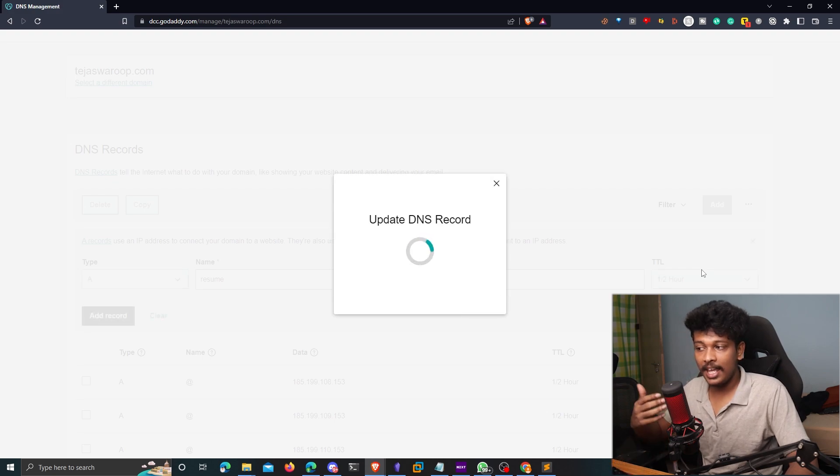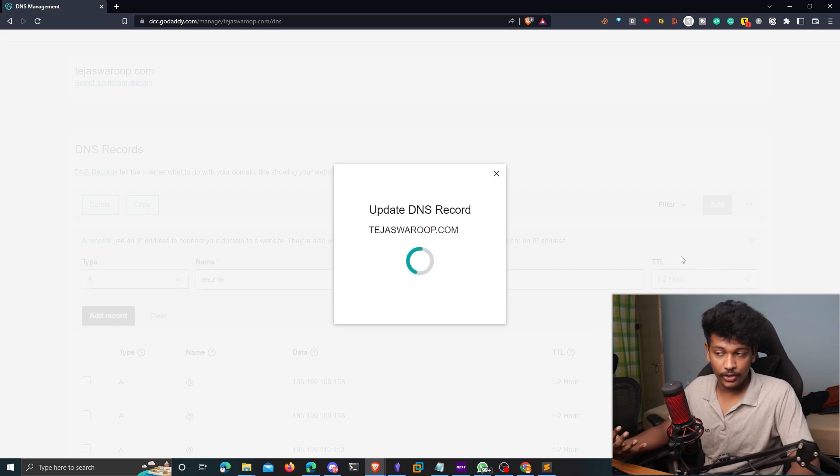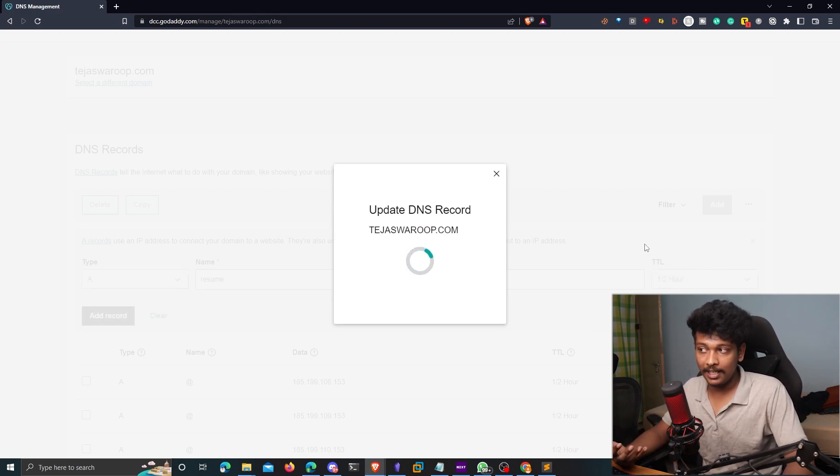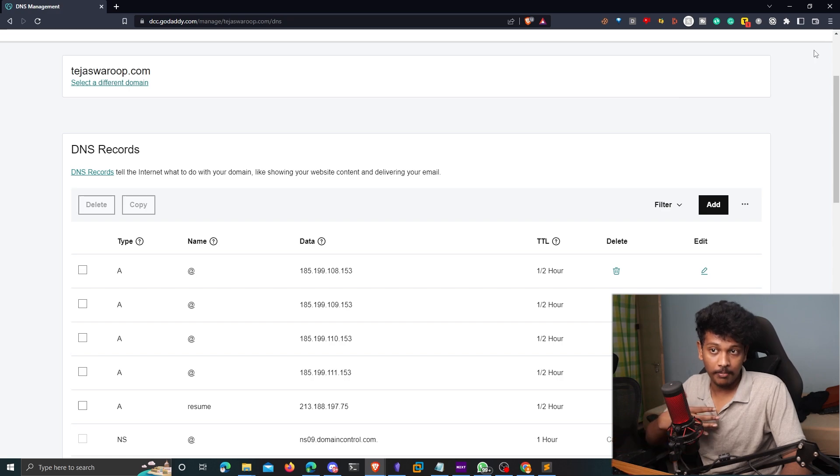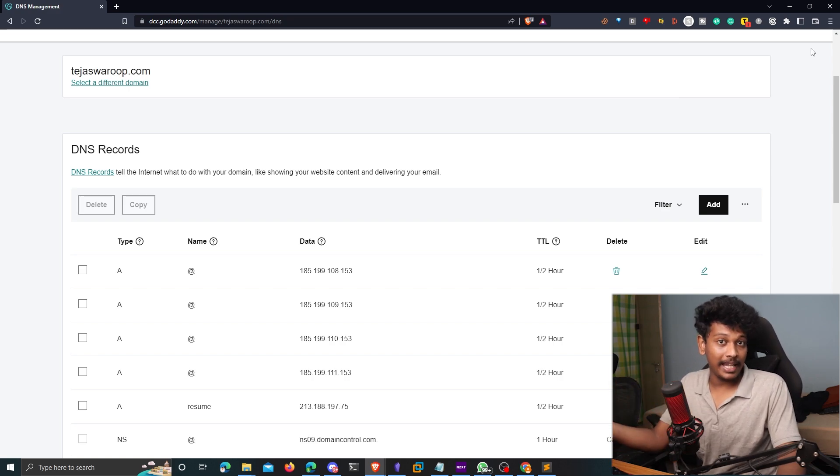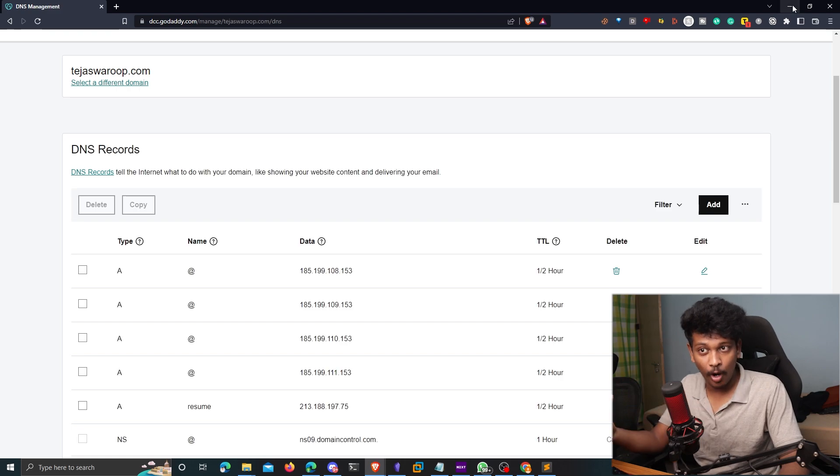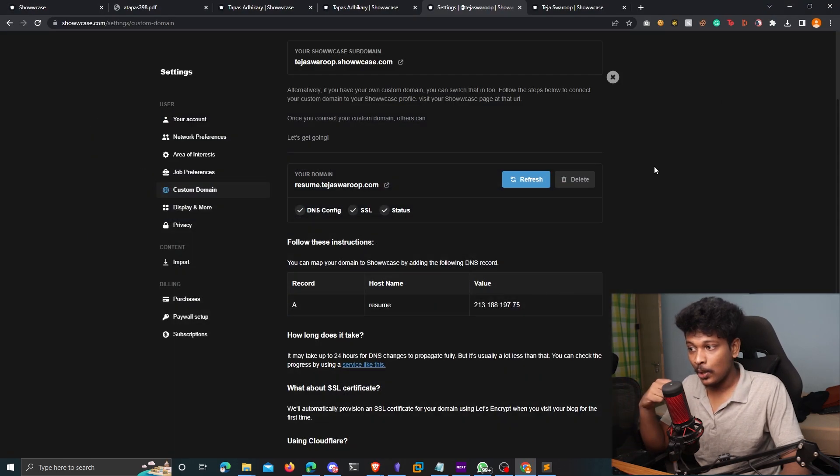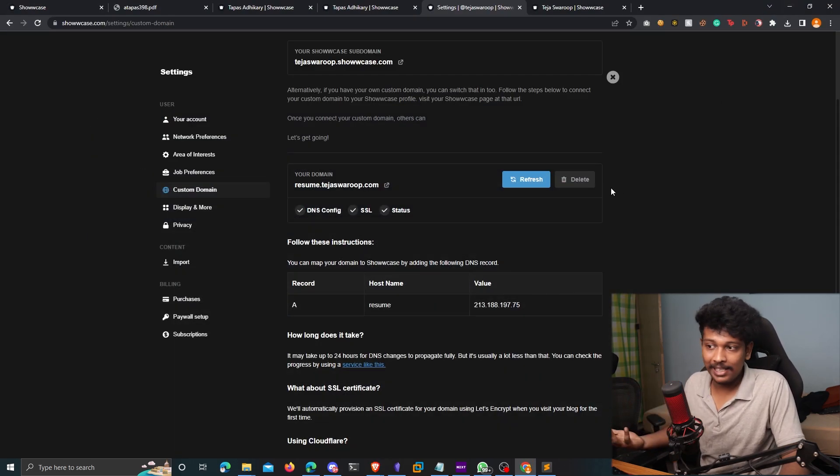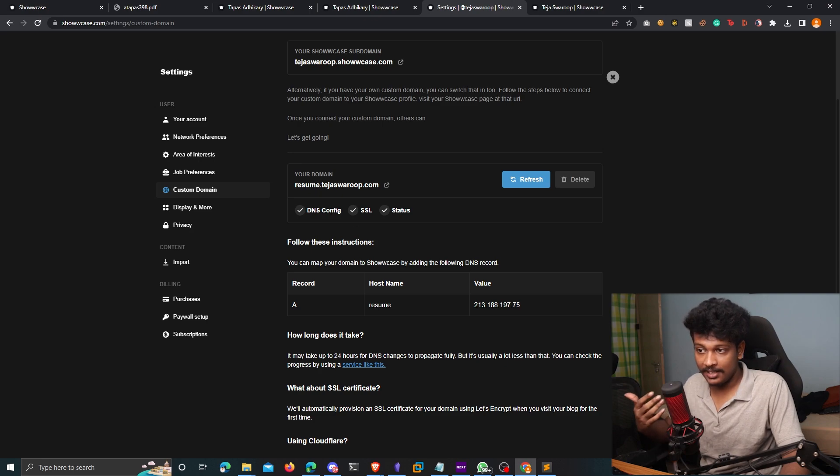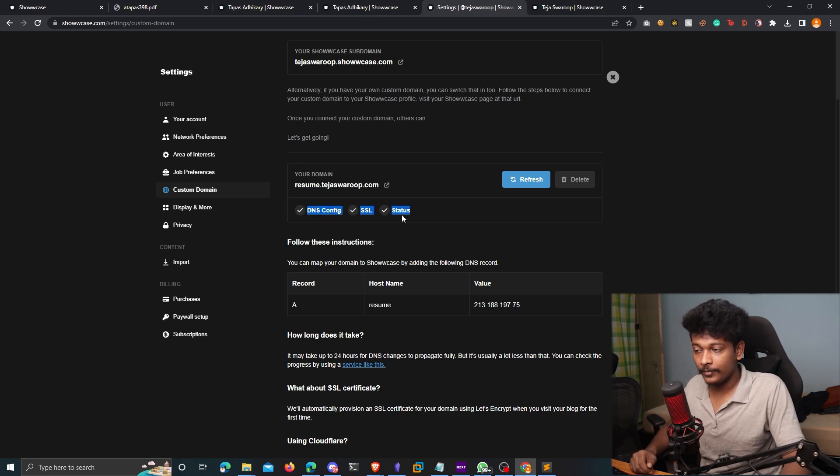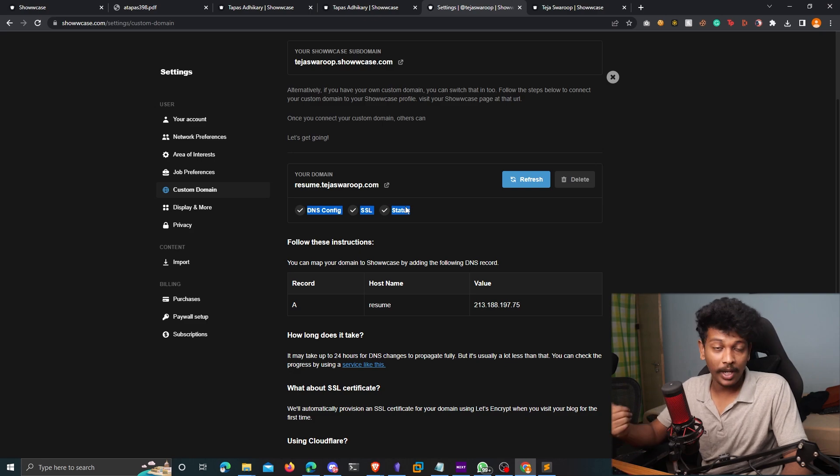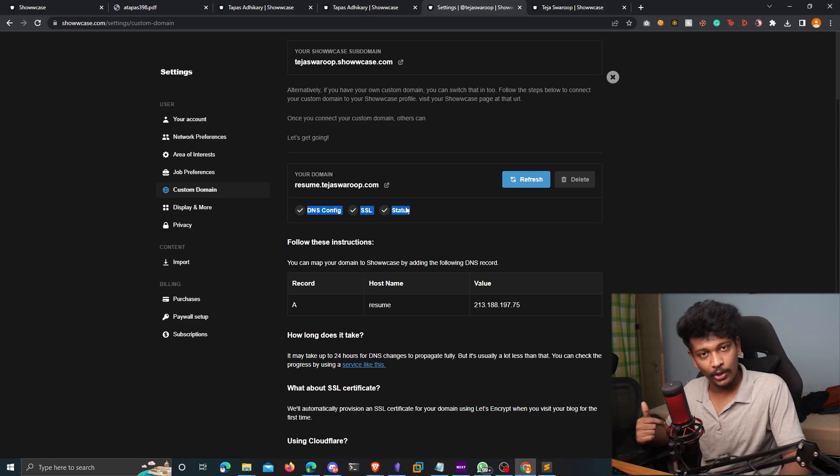So it's going to take some time for the DNS changes to be propagated. So I don't know, it may take like 10 to 15 minutes, or it may take one whole day for the changes to propagate. So I guess you can just wait and just keep refreshing to see the status. So once all these three turn green, it means that your Showcase front page is connected to your own domain.